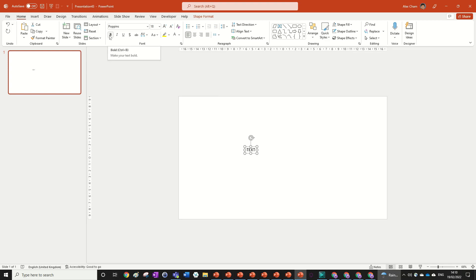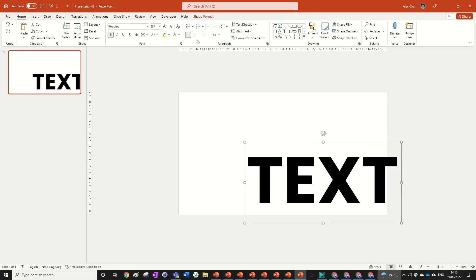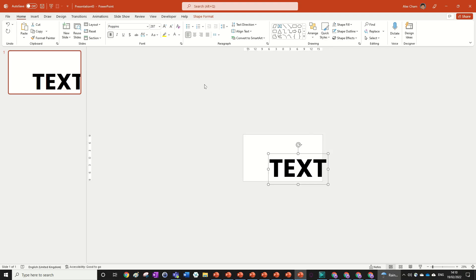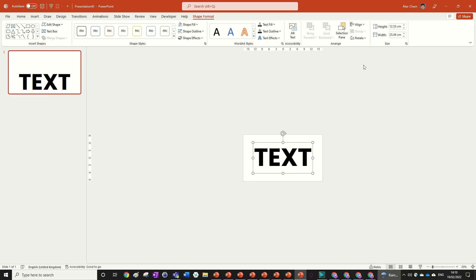We can format it by changing the font to Poppins, bolding it, and sizing it up to 287. We're also going to center it, align middle, and go to Shape Format, Align Center and Align Middle.